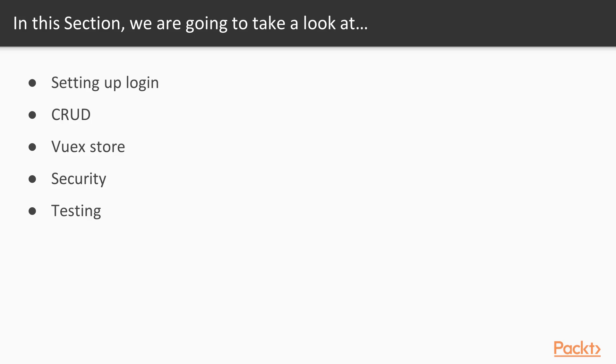We will also learn how to use the API to create, read, update and delete items. We will also learn how to use Vuex store as a single point of contact to the API.